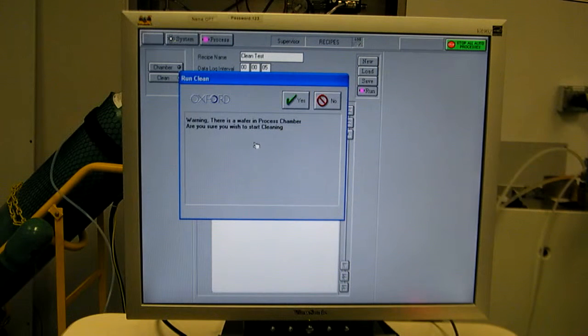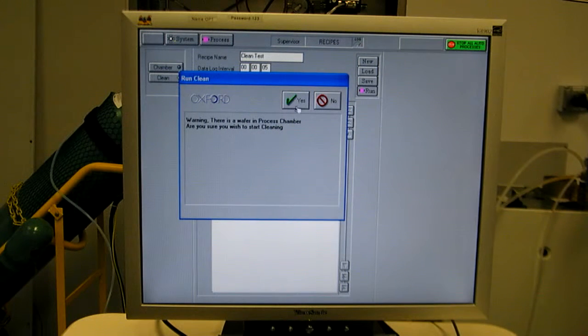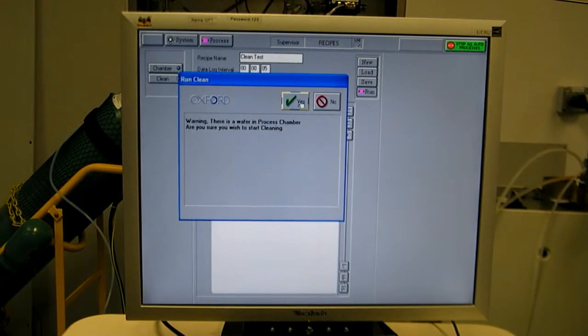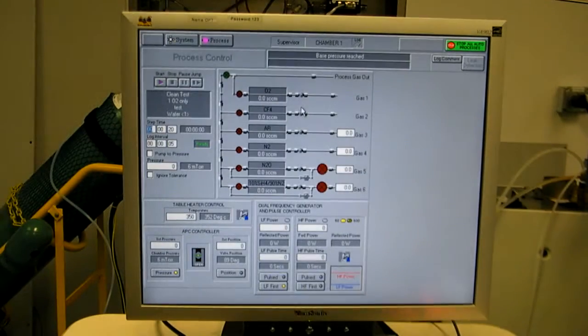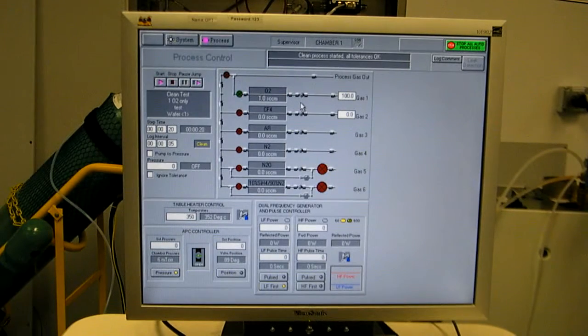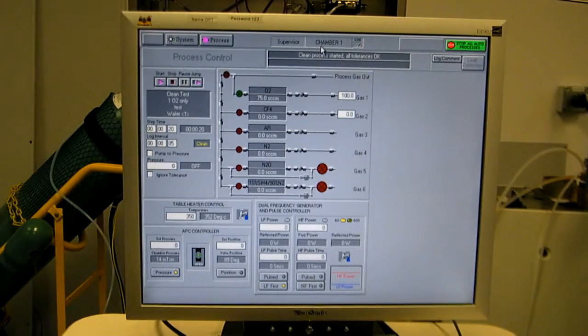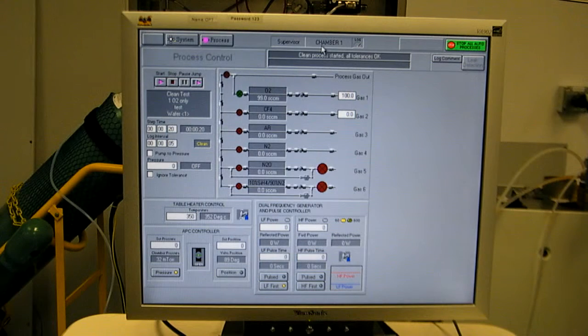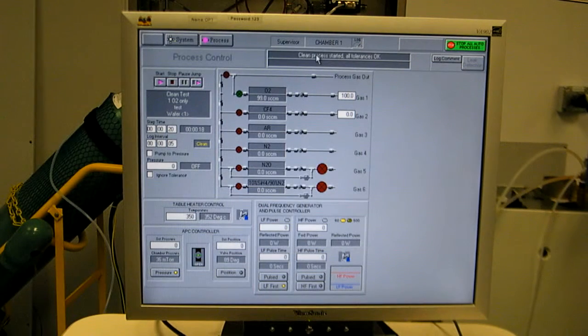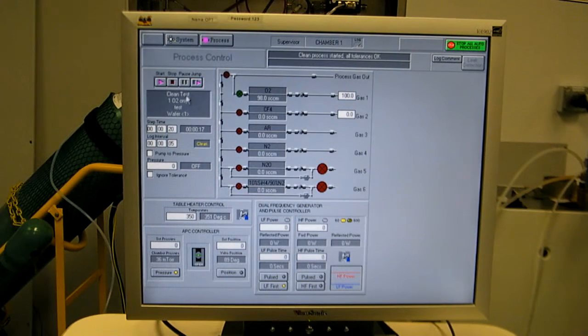Pops up a warning, it thinks we have a wafer in the chamber. We don't actually, so I'll just say yes, I'm sure I want to start.